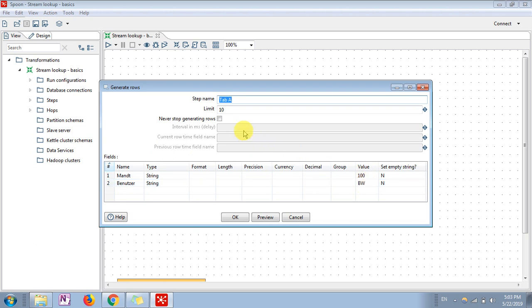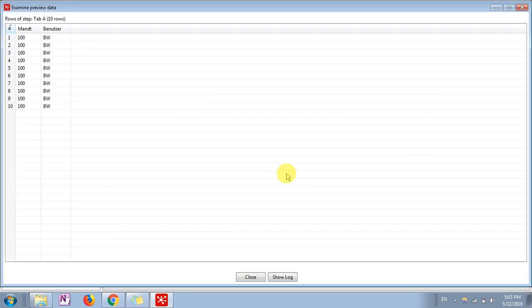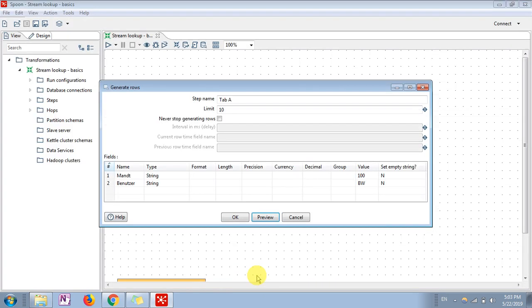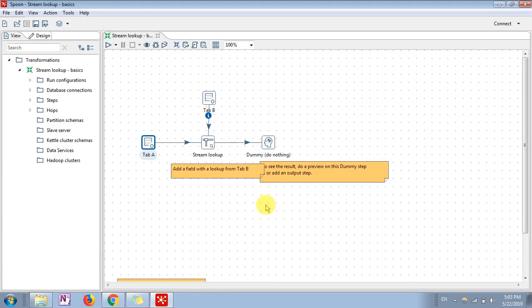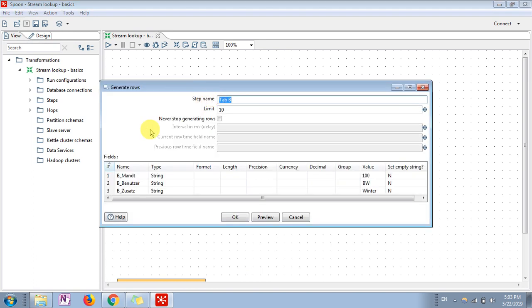So whenever you preview the data, your data will be looking like this. Now what I'm going to do is use stream lookup step. Let me show you - it will be content, and table B you can see three fields are present. The target I want to achieve is to extract this particular field using stream lookup from this input file.